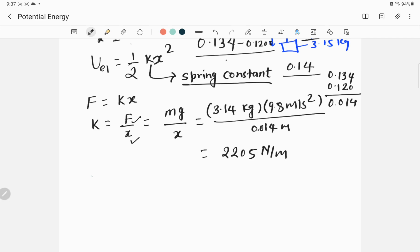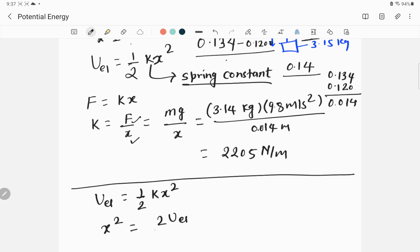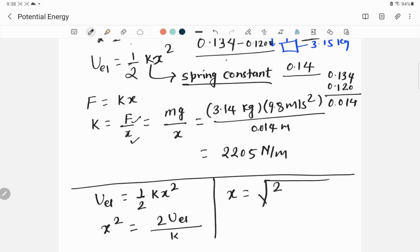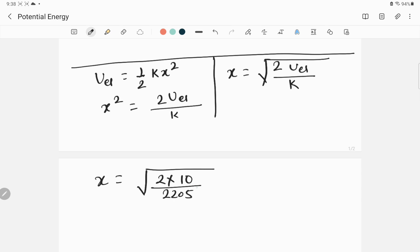To find x, we apply the elastic potential energy formula: U_elastic equals ½kx². Rearranging, x² equals 2·U_elastic divided by k. Taking the square root, x equals the square root of (2·U_elastic divided by k). Now let us substitute the values: x equals the square root of (2 times 10 joules, divided by 2205 newtons per meter).